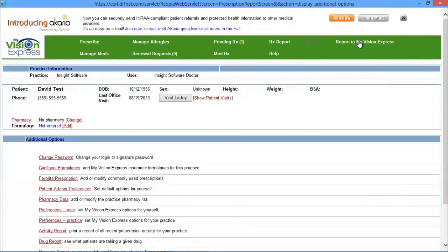The return to My Vision Express page will simply close out of Dr. First and take you back to My Vision Express, and the help page will take you to our support central page in MyVisionExpress.com.